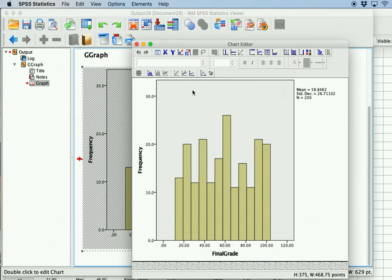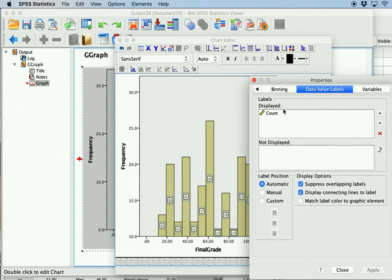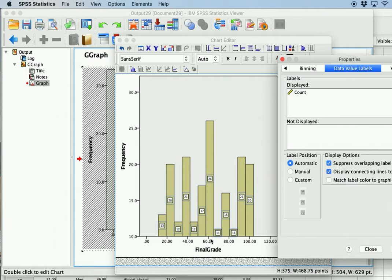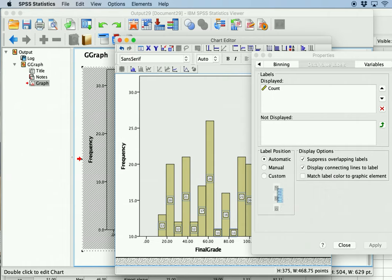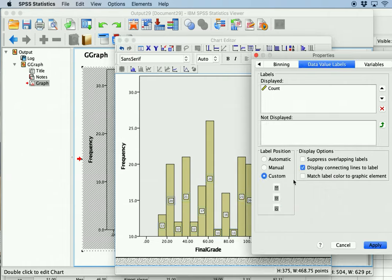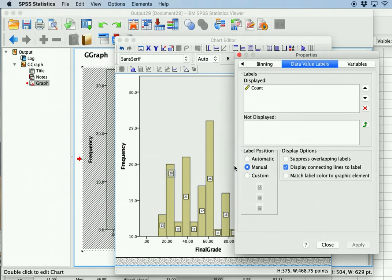If you double-click on the chart you can get into the properties and options. You can add labels if you'd like — this will now show the count, so you can see the actual numbers of how many appear for each frequency. For example, around 60 we have 26, etc. You can also move around where this appears, but it's really about your own preferences.